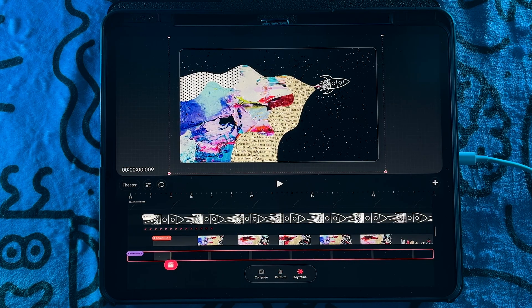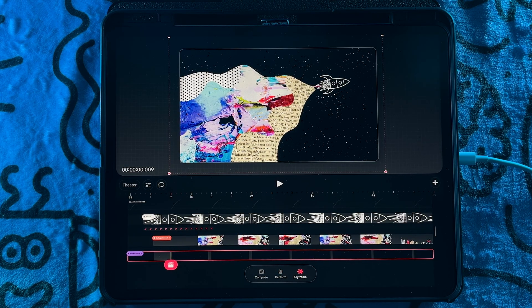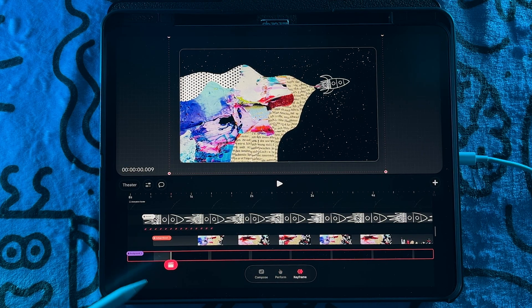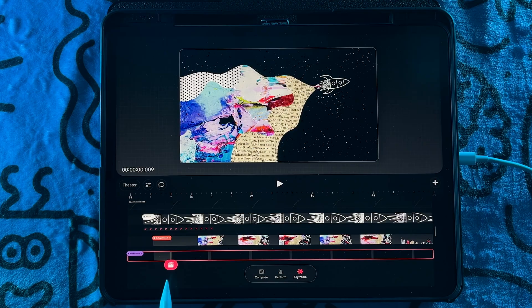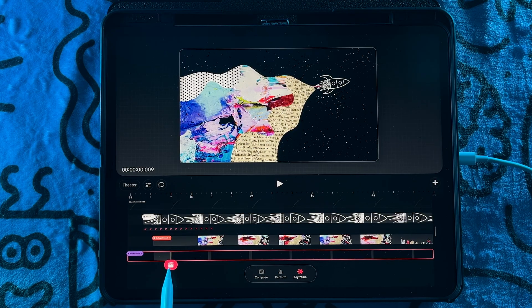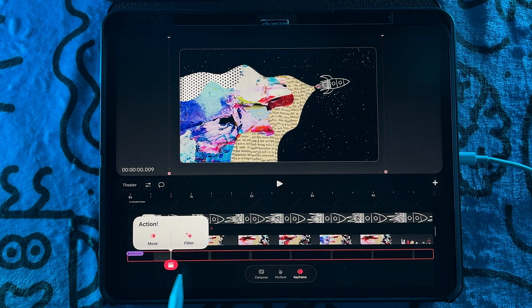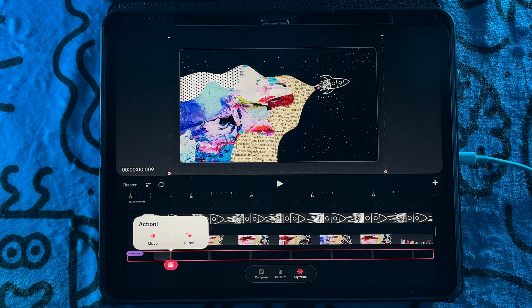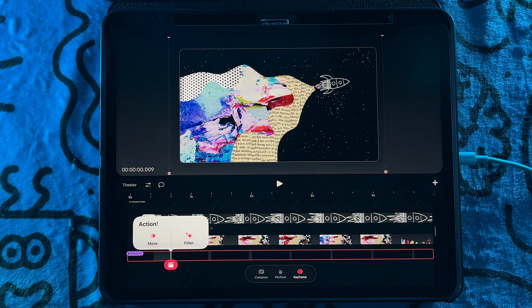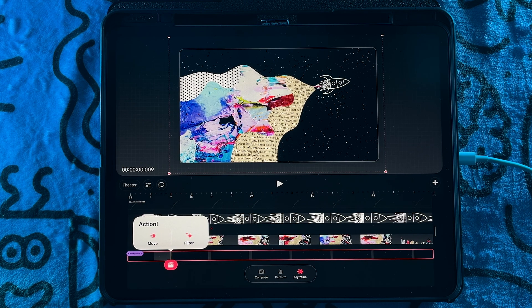Next we have the keyframe mode and the only big difference is that instead of the record icon, now we have that clapper and then you can keyframe any of the actions just like with the original app.